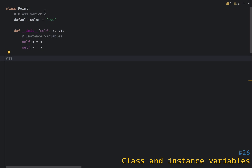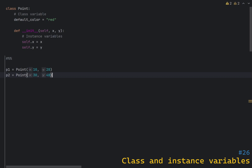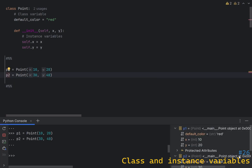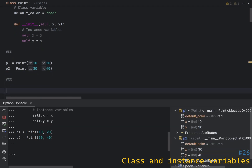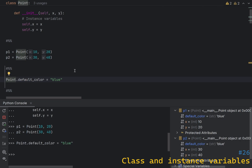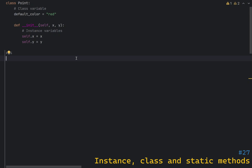Class variables are shared across all instances of the class, while instance variables are unique to each instance. To demonstrate this, let's create a simple class called Point that has a class variable default_color and instance variables x and y. Now if you create instances of this class, both of them will share the same class variable default_color but have their own instance variables x and y. If you change default_color to, let's say, blue, it will affect all instances of the class.